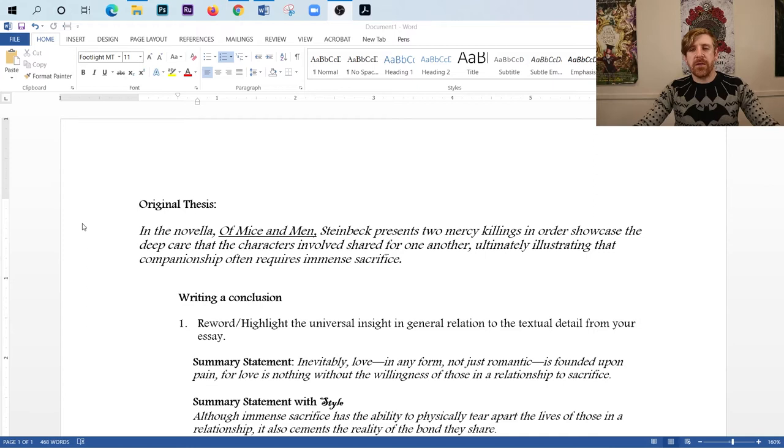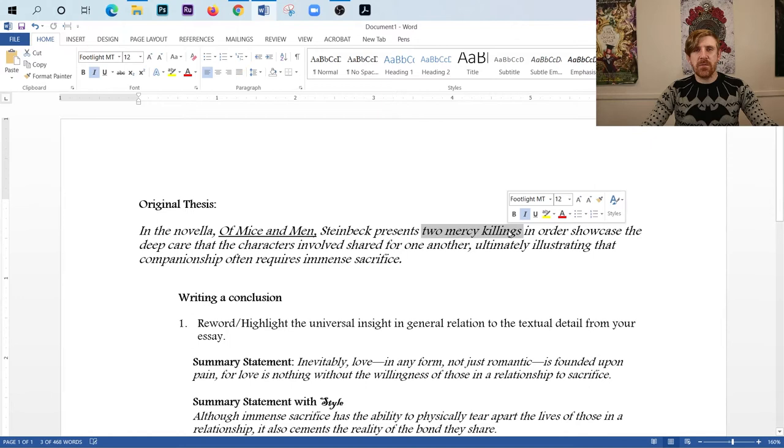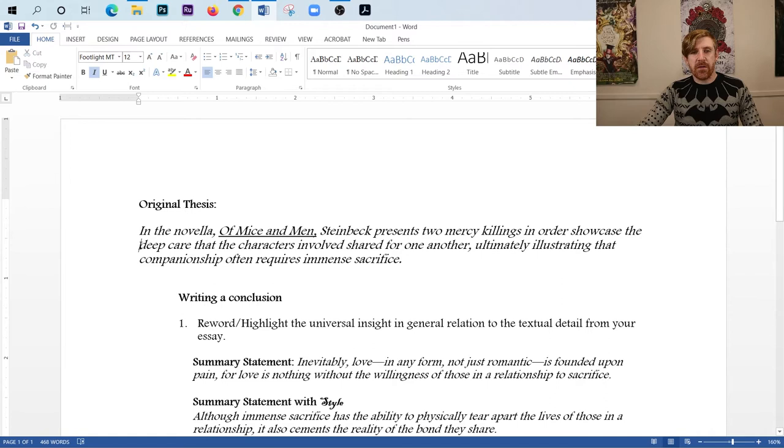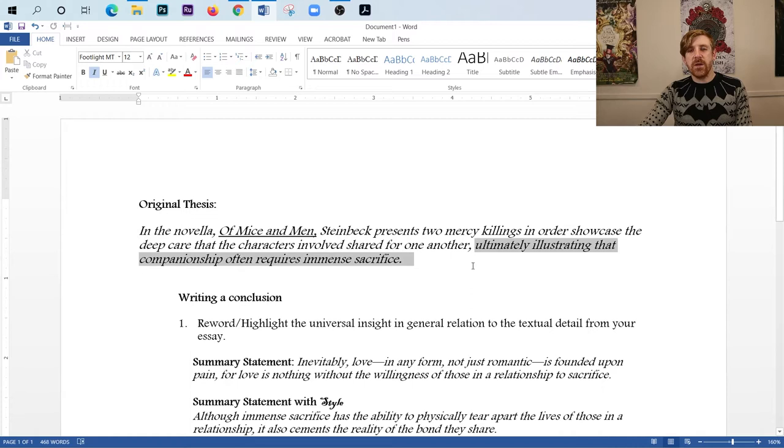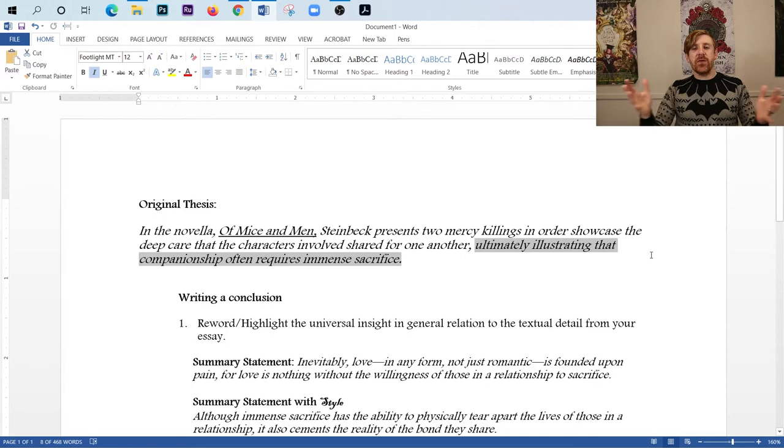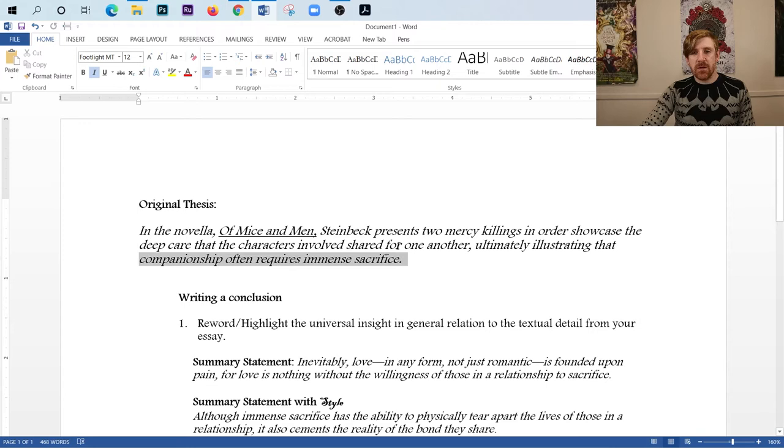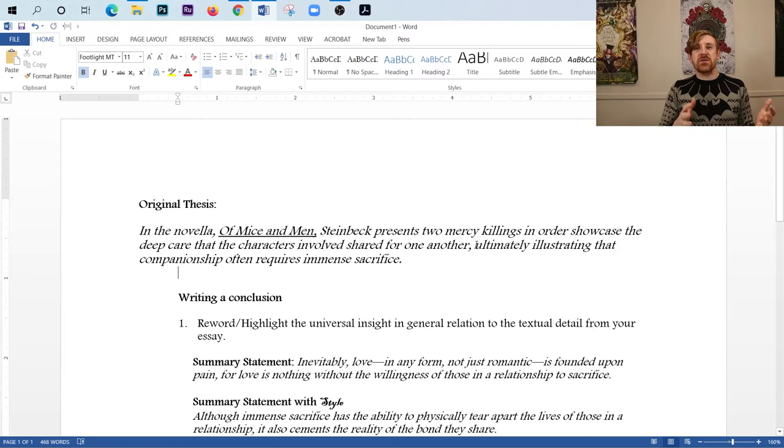When we were talking about the body paragraphs and the topic sentences and how those influence the body paragraphs and providing the commentary, I'd like to remind you that we used the first two parts of this thesis. Each body paragraph was going to deal with a different mercy killing. And then also in the body paragraph, we would talk about how that shows the care of the characters involved. But we did not actually ever really explicitly tie in the universal insight that we left on the end of our thesis that's right here.